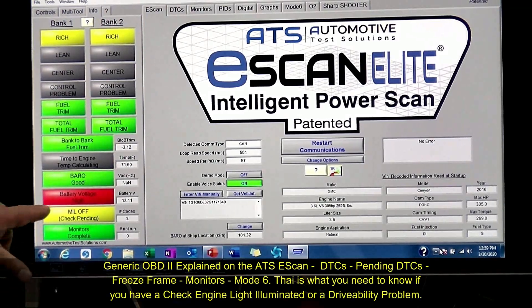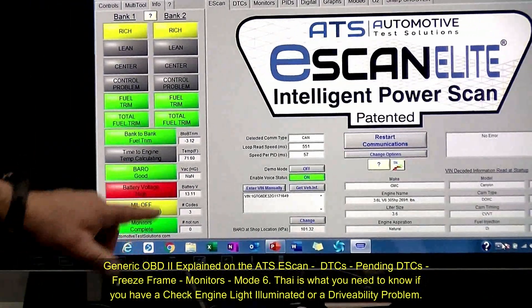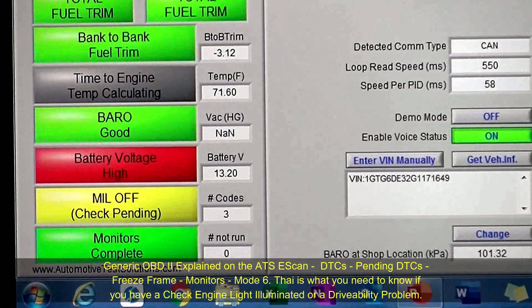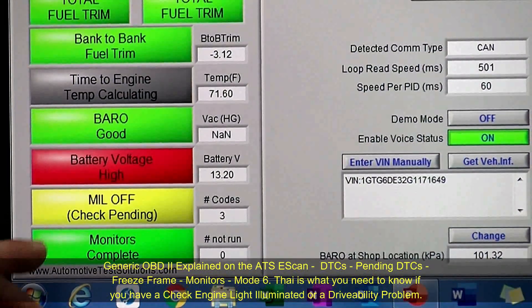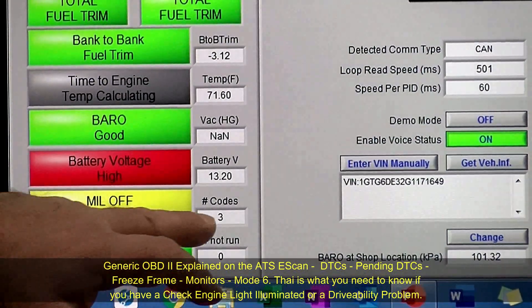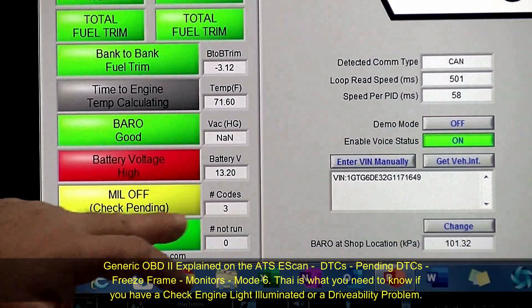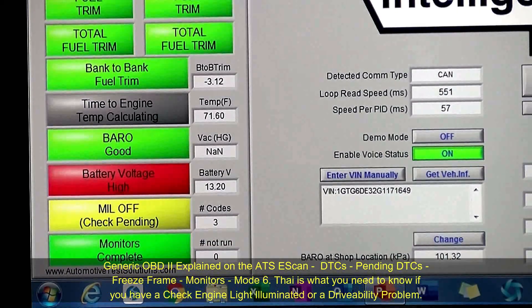We can see that battery voltage is a little high. The maintainer is keeping it up at 13.11, 13.2. We've got three pending DTCs. All monitors are complete.